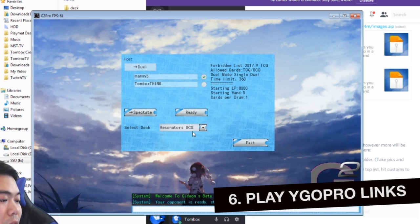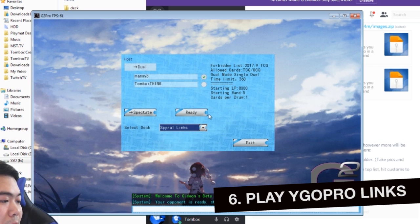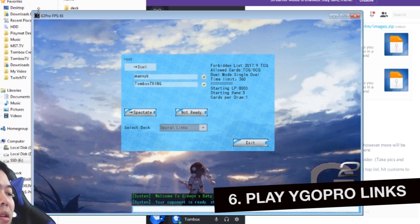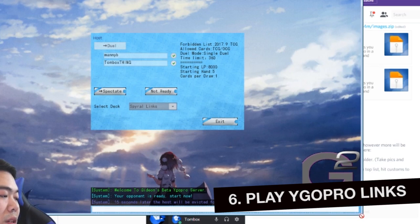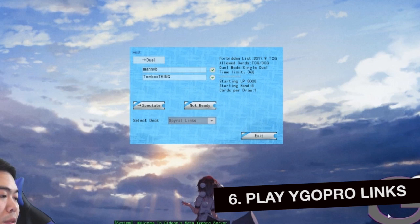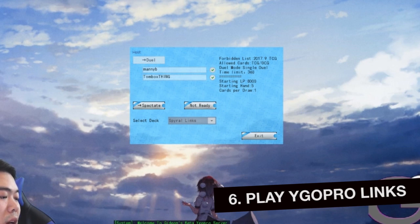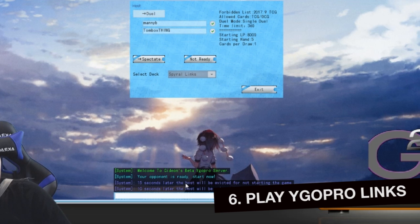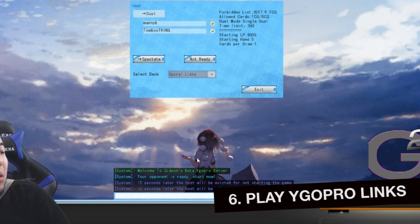So in other words, if I change the port here to 7911, if I hit join, I'll connect with random people.